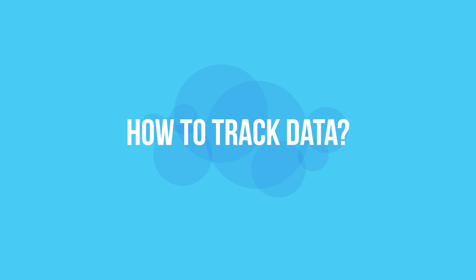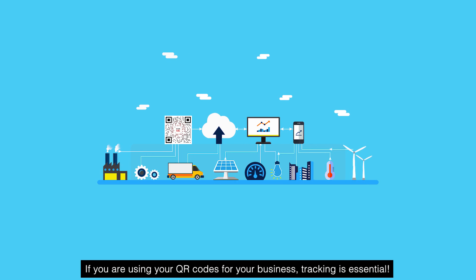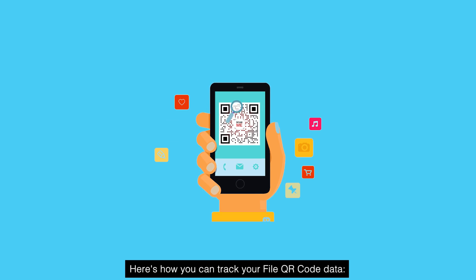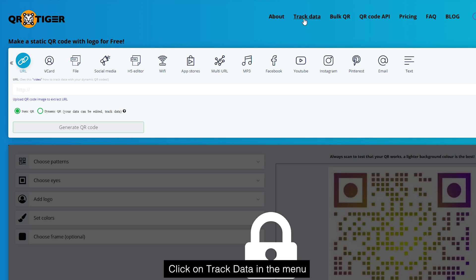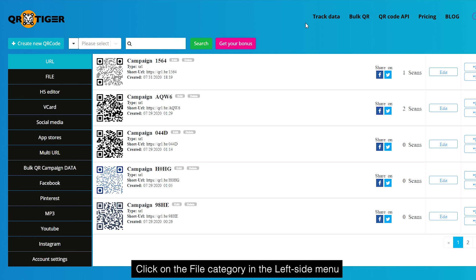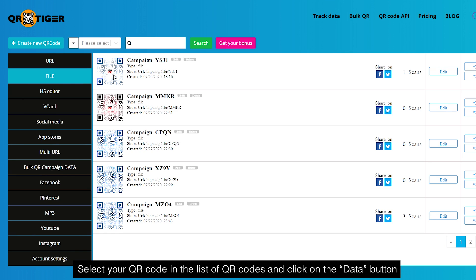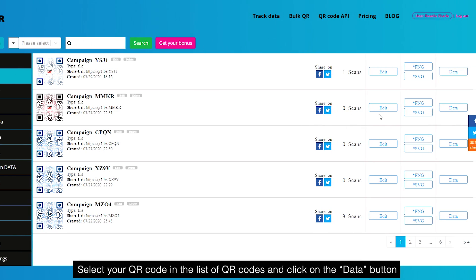How to track data. If you are using your QR codes for your business, tracking is essential. Here's how you can track your file QR code data. Step one: click on Track Data in the menu. Step two: click on the File category in the left side menu. Step three: select your QR code in the list of QR codes and click on the Data button.